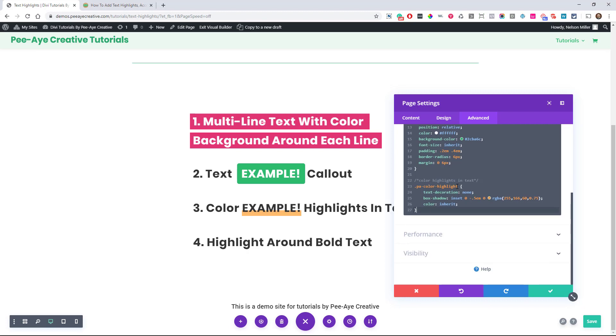So here again, we have this class, PA color highlight. And we're actually using a box shadow. It's a little bit of a trick using an inset box shadow. So that's how we get the line to come up behind the text. So a lot of people were asking how to get that behind it because it's easy to put like a border bottom or a text decoration. But this method is a little different.